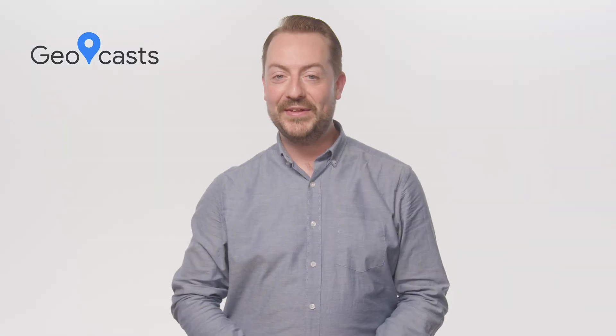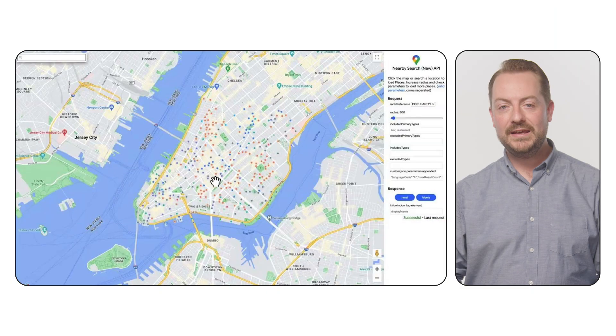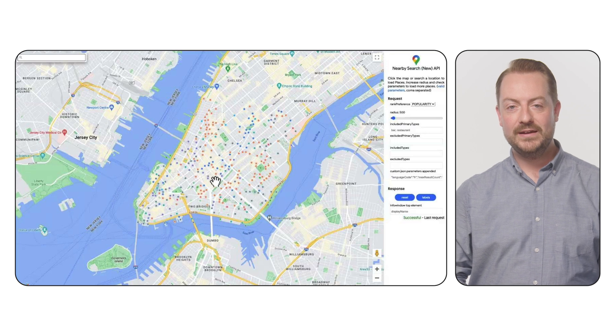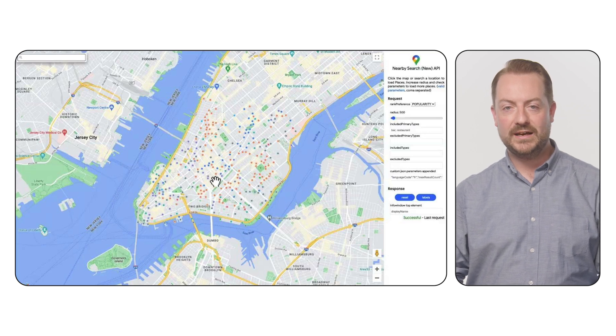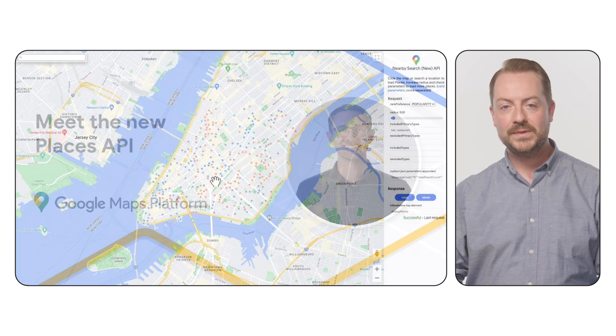Ready to put your app on the map? With our new Places SDK, it's easier than ever to find your place in the world. Earlier this year, we launched a new version of our Places API, bringing features such as more place types and attributes, helping your users more easily find the places they are looking for.